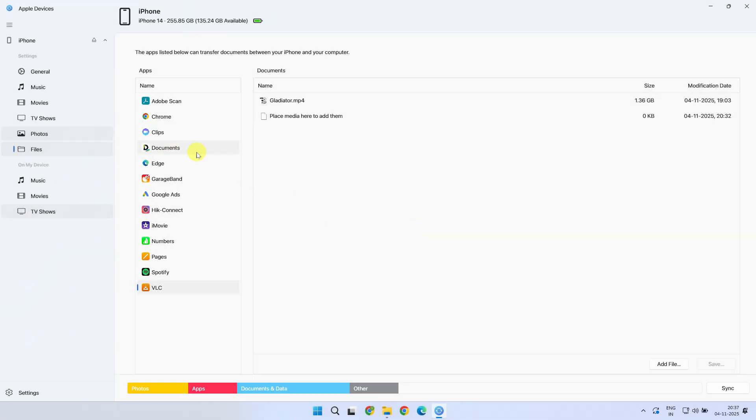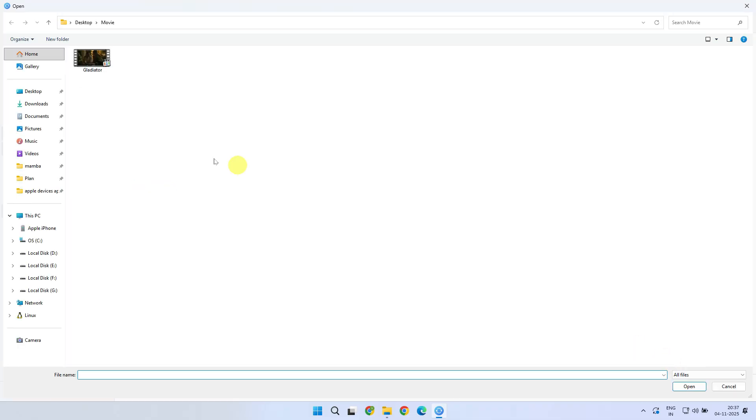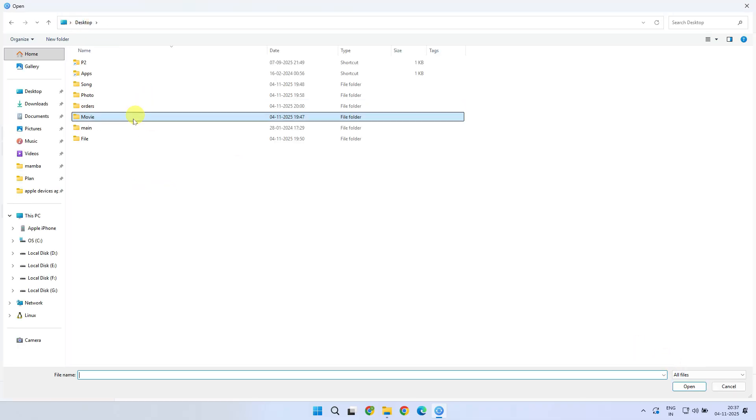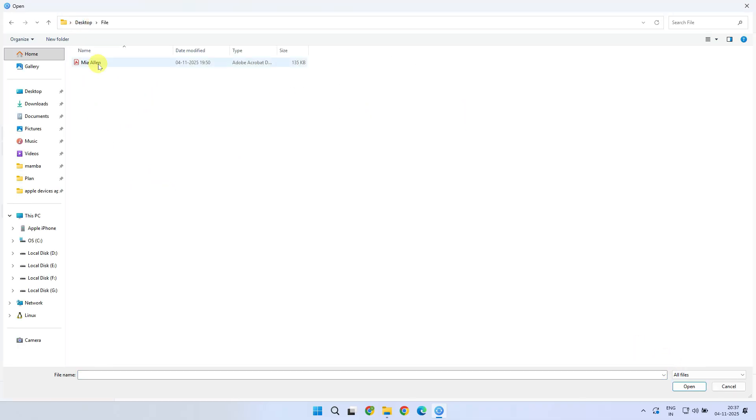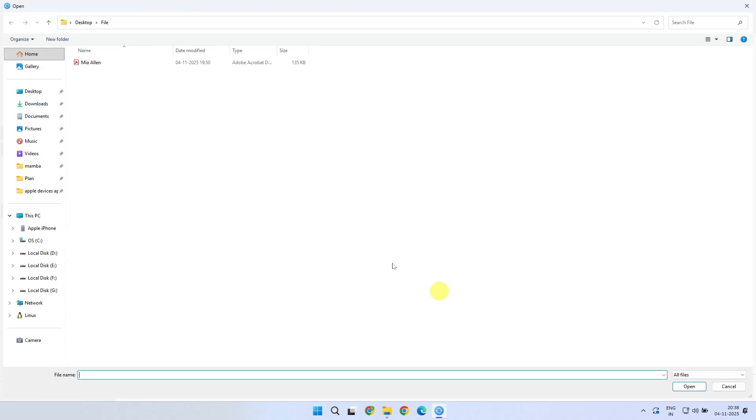The Documents app is even more versatile because it supports almost all types of files: videos, audios, images, PDFs, etc. The process is similar with one simple trick to note. Add the file that you would like to transfer.